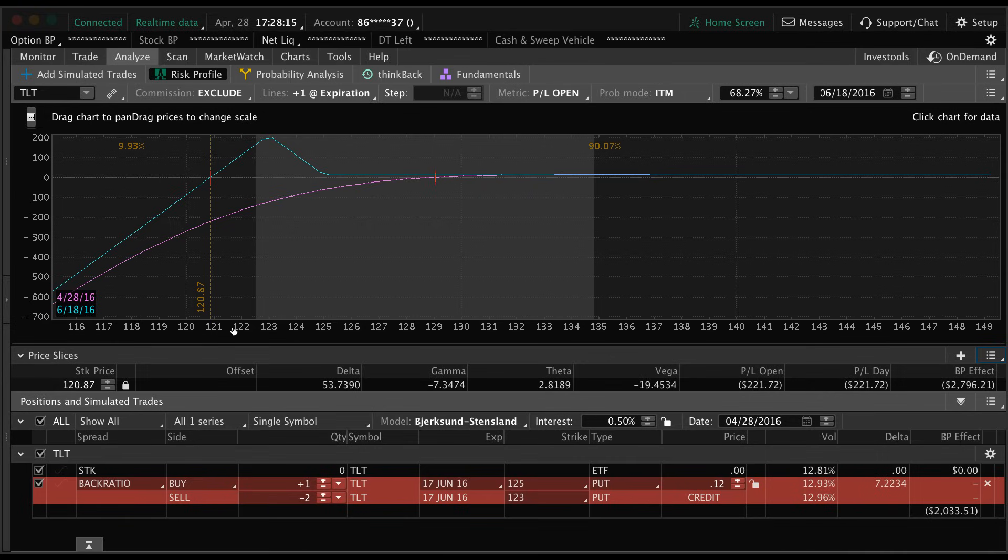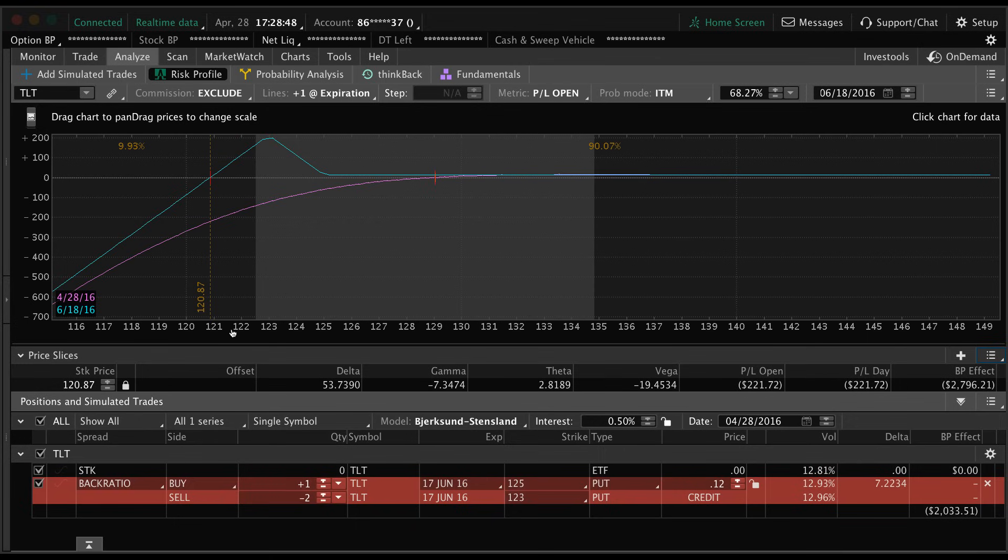I know this analyze tab is pretty confusing at first, but I promise the more you play around with it, the more comfortable you will become with using it and also the more valuable it will be to you. You'll realize that it's an extremely valuable tool and you'll probably be using it on a regular basis. So I hope that helps and I will see you guys in the next video.